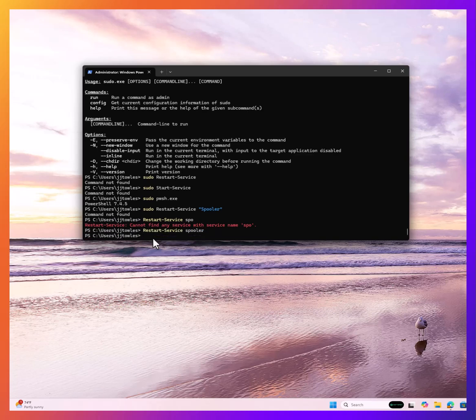You can see here that restarted my spooler service. This just gives you an idea of what you can actually do with this. It's about learning and figuring it out.